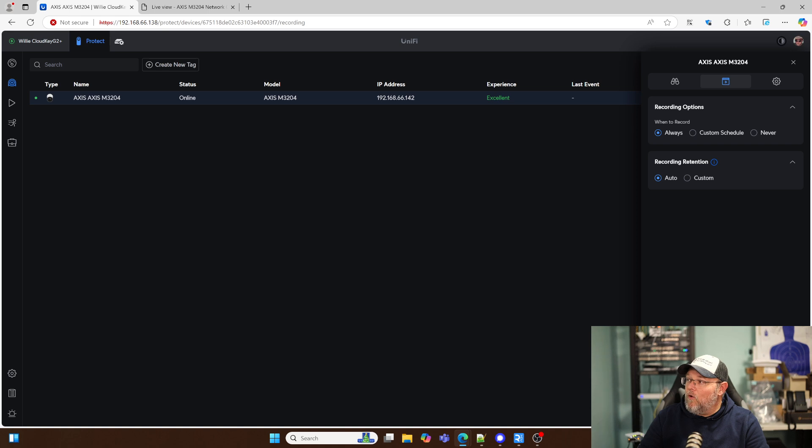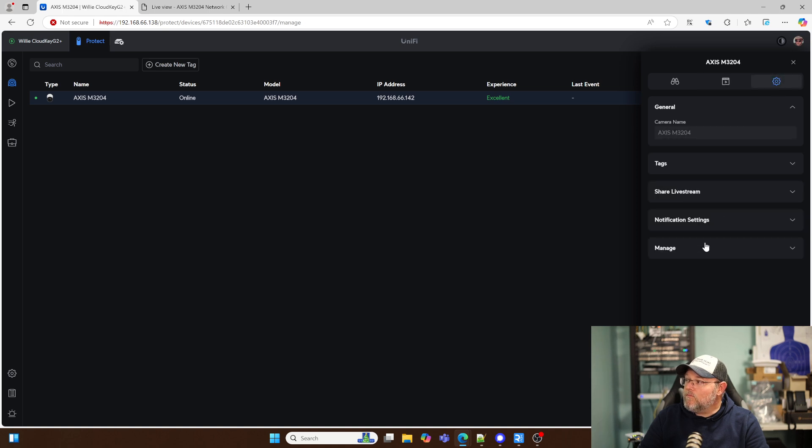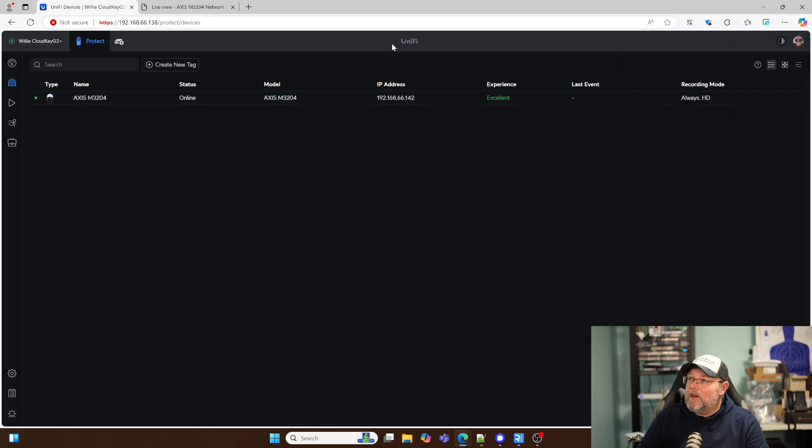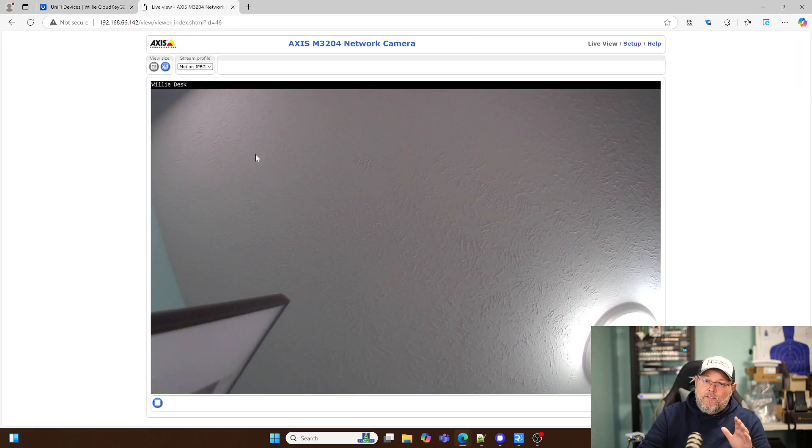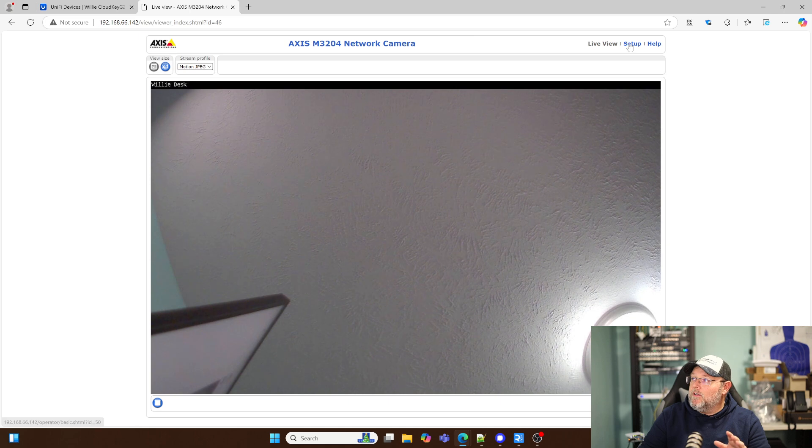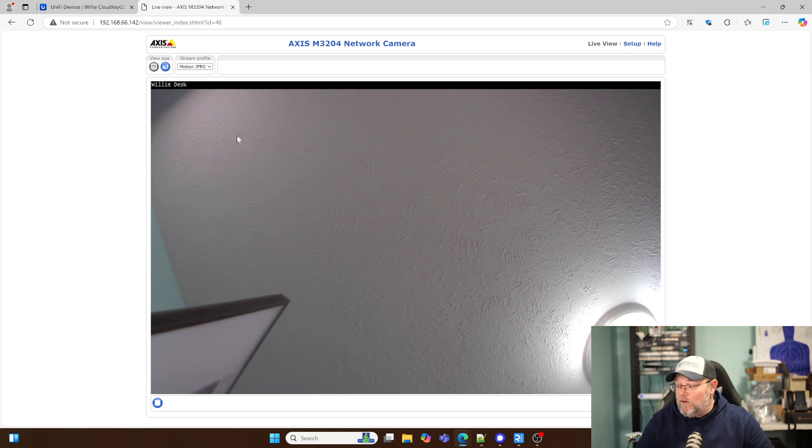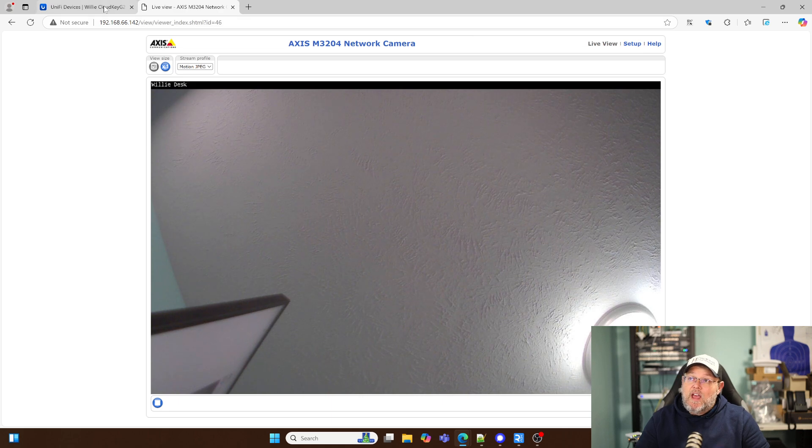So I'm just going to leave it on always and auto. And if we want to make any camera changes, then we have to come over to the actual camera, go into the setup, make any of those setting changes that we want.